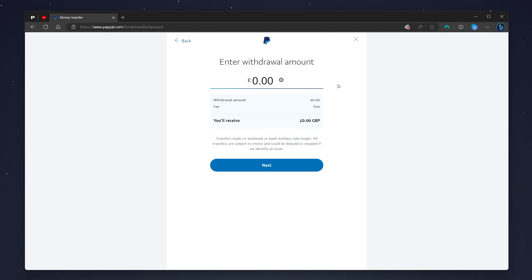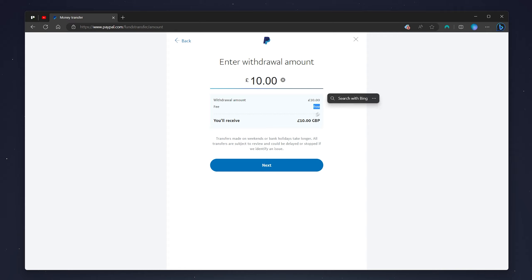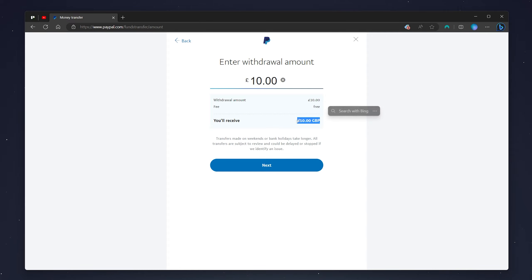You'll be taken to the withdrawal page. At the very top, select how much you want to withdraw from your bank — in this case I'm going to withdraw 10 British pounds. Just below, it gives you an overview of how much you're withdrawing, any fee if there is one, and how much you're going to receive into your PayPal account. Once you're ready, click 'Next.'